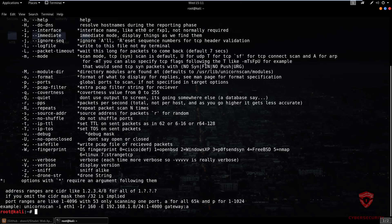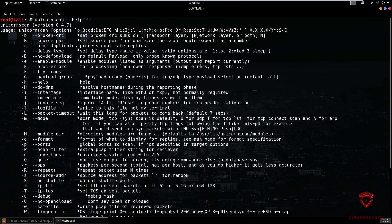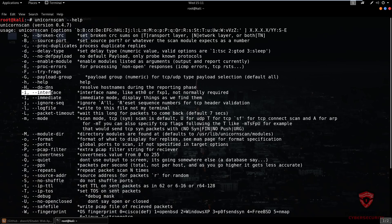So we have the help menu and we're going to be taking a look at quite a few of these commands. The first thing we're going to look at is the interface option. The interface is something that Nmap doesn't allow you to specify — Unicorn Scan allows you to specify the interface name you want to use for performing your scan. For example, if you had an Ethernet adapter and a wireless adapter, you can specify which one to use.